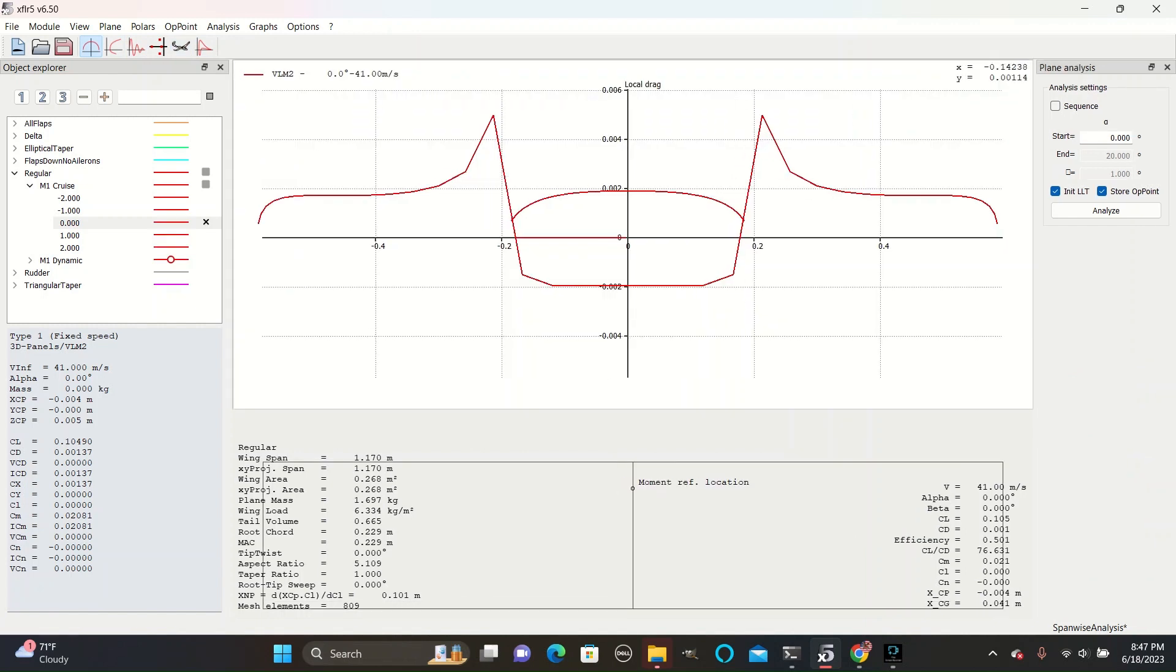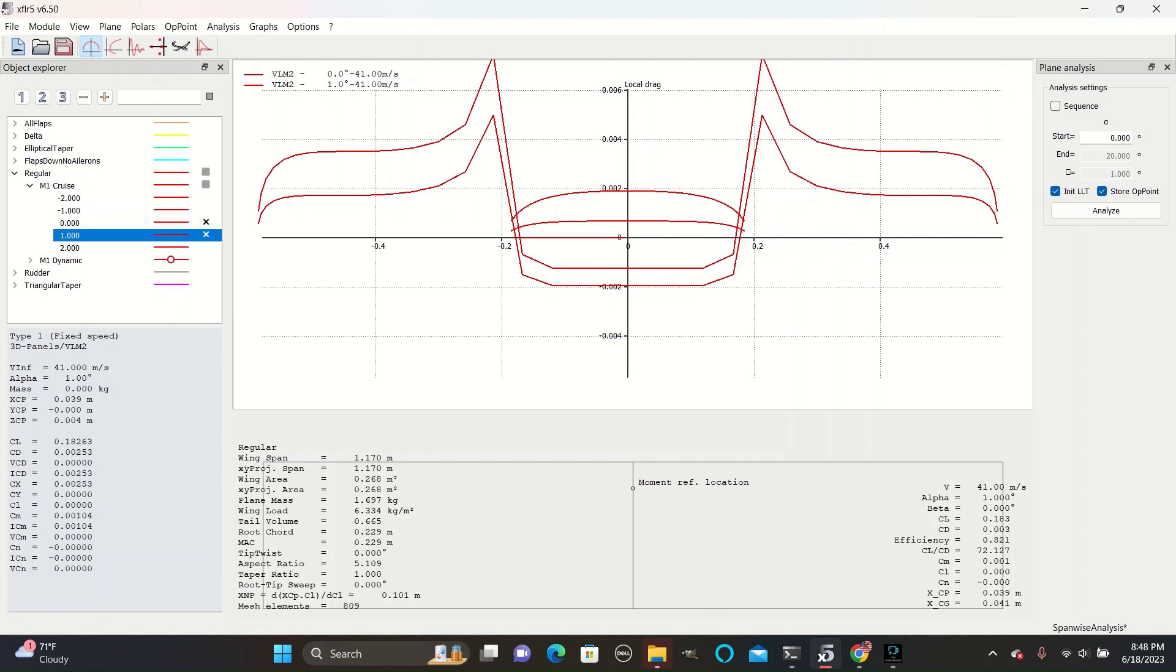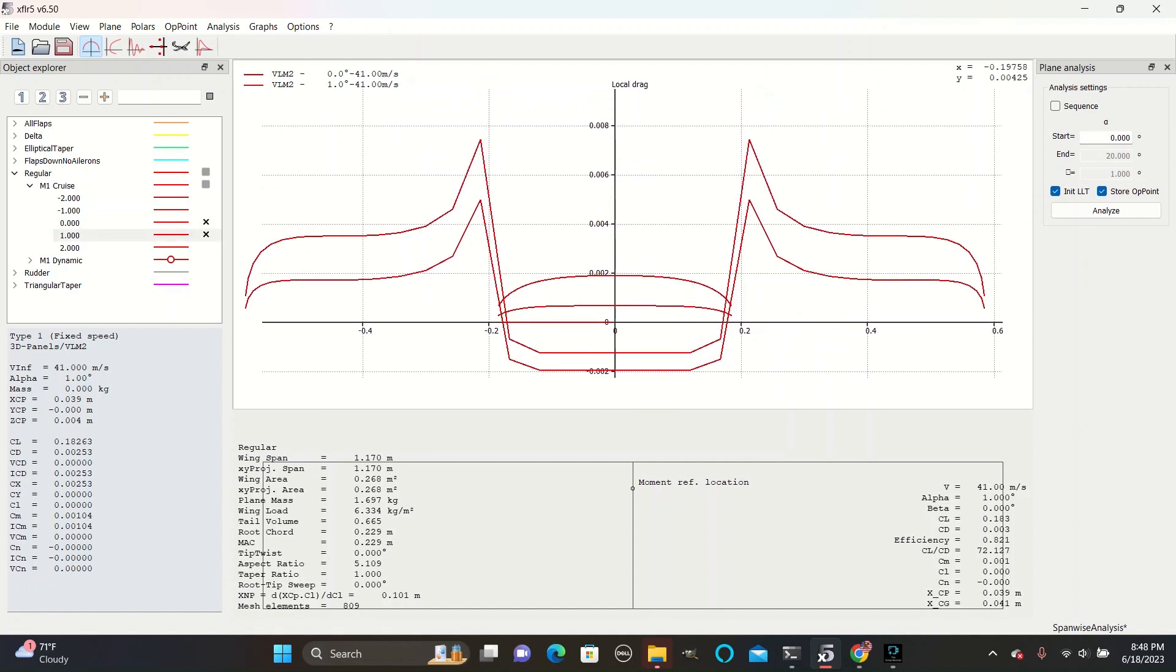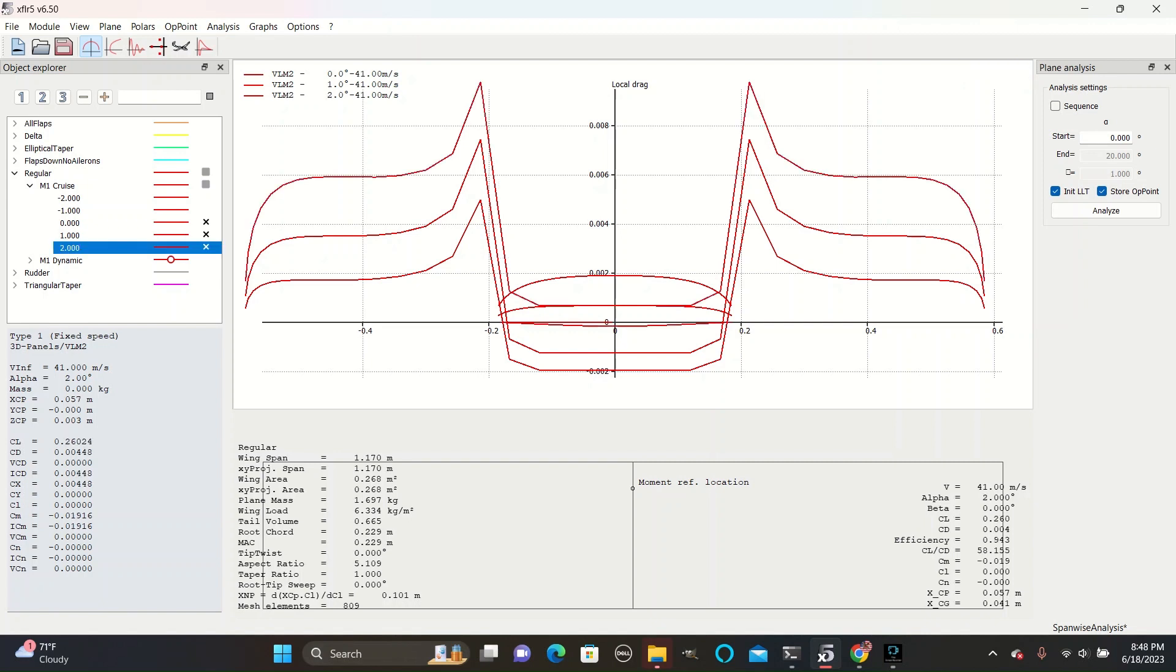On the horizontal stabilizer, we can see a similar pattern where it starts off highest and then gets gradually smaller. At one degree, we can see that the drag coefficient for the horizontal stabilizer and the wing has gotten higher, and at two degrees it is even higher than that. This shows how the drag coefficient increases at higher angles at all elements along the span of the plane.